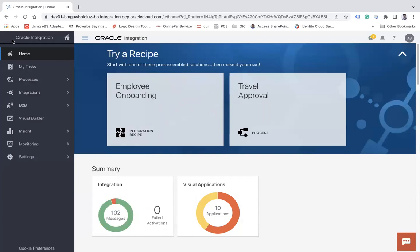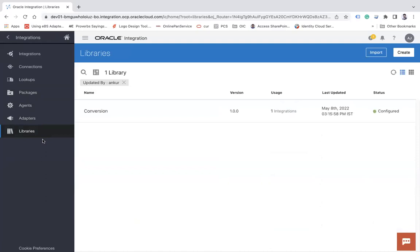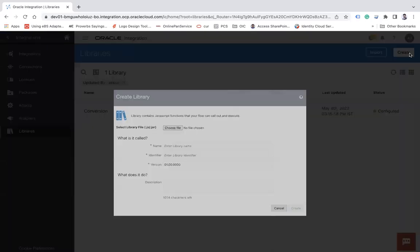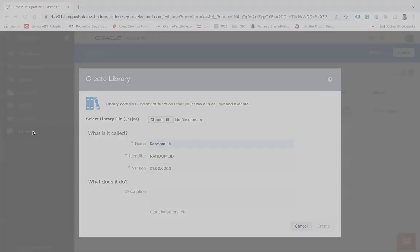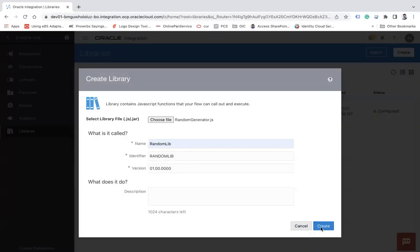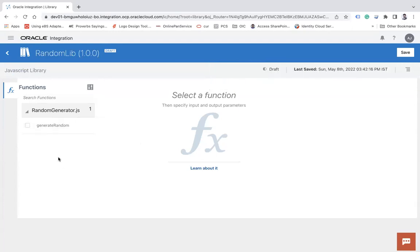To upload that function in Oracle Integration, go to Integrations, then Libraries, and create a library. Click on 'Create Library', give it a name such as 'random_lib', and choose the file — it can be a single JavaScript file or a JAR file containing multiple JavaScript files. Select the file, for example 'random_generator.js', and click the Create button. It will take you to the JavaScript library wizard, which shows the JavaScript file and all the functions you have defined.